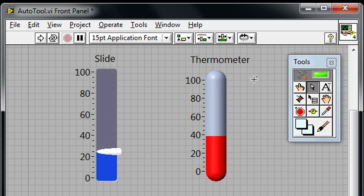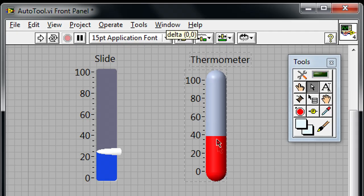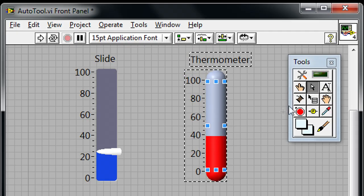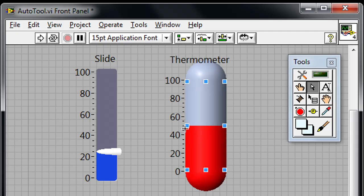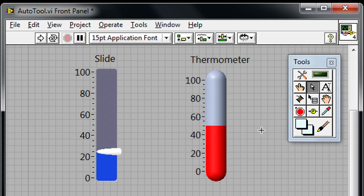I can also disable auto tool by clicking on this green LED here. Now I'm not able to change the value of the thermometer until I go and click on the operate tool, and I'm not able to resize until I click on the resize tool. All of these things allow me finer access and control over how the mouse behaves, and I can use the shortcut Tab button to tab between each of these different tools.